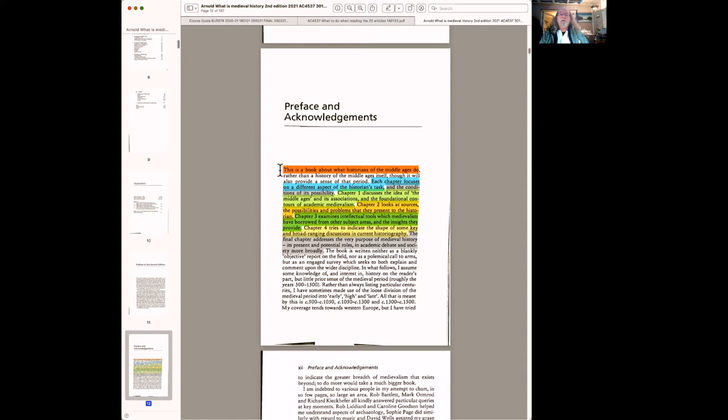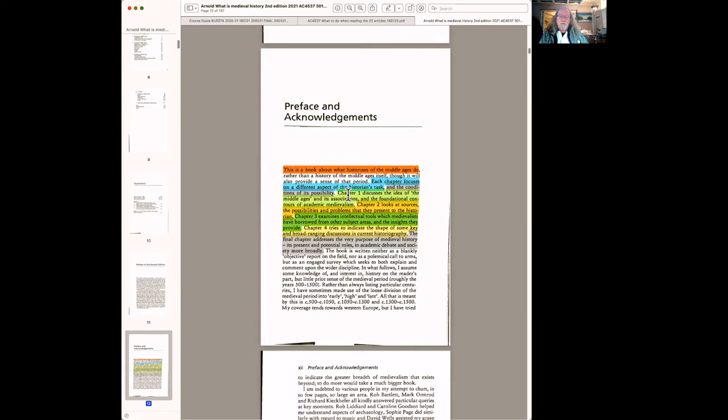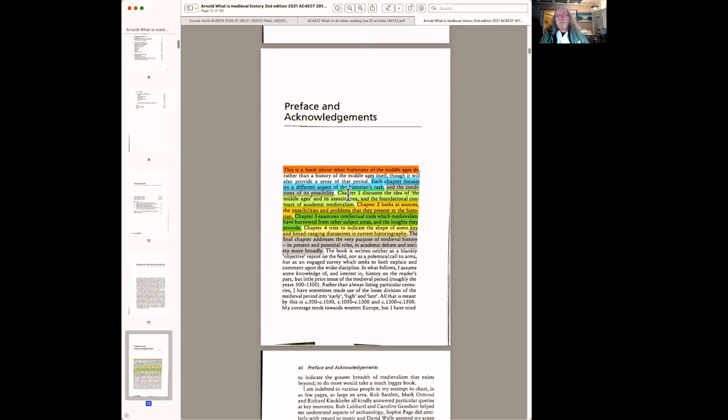There's not much in this one. It just says what was changed between the two editions. But the first edition preface, which this is, sets out how the book's constructed. So what I did was I went through it, and I highlighted the key points that were in the preface. So you see, first of all, you've got a summary. This is what the book is about.